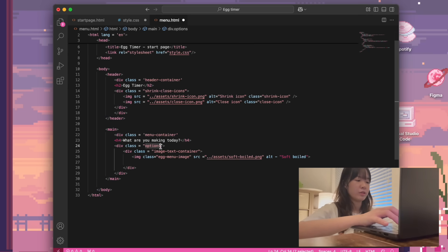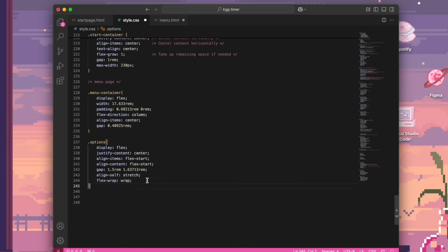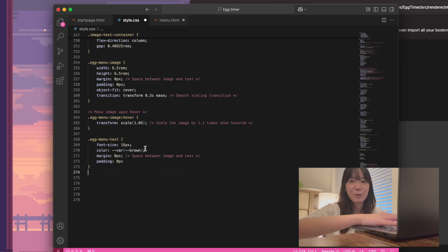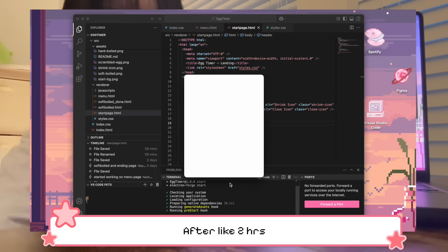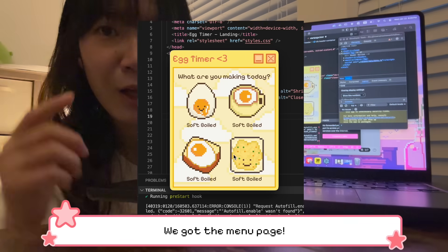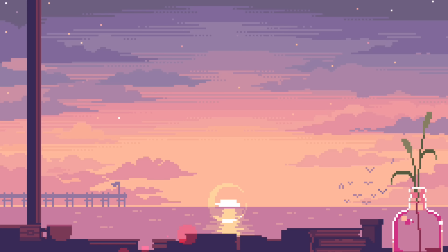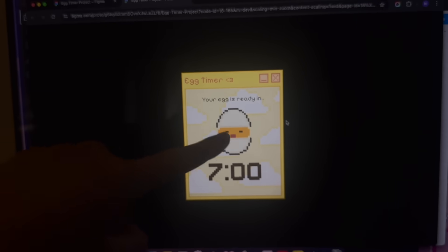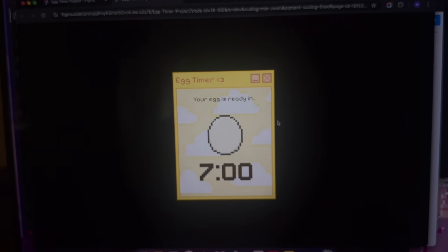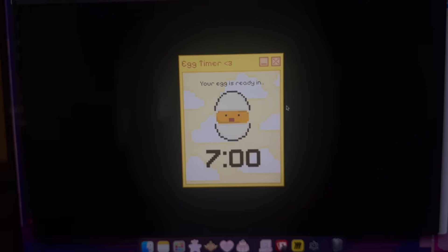I'm gonna try this — I don't know why it's not working. We got the menu page! This is a prototype that I have in Figma, and I am trying to recreate this animation part in VS Code. There should be a way to loop an image sequence in HTML and CSS, so I'm gonna try to figure it out.